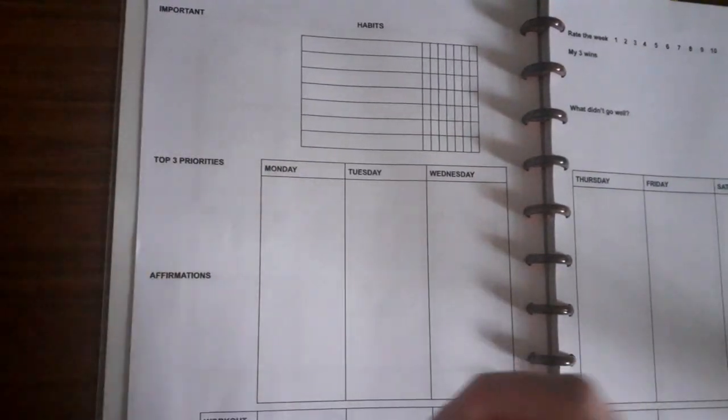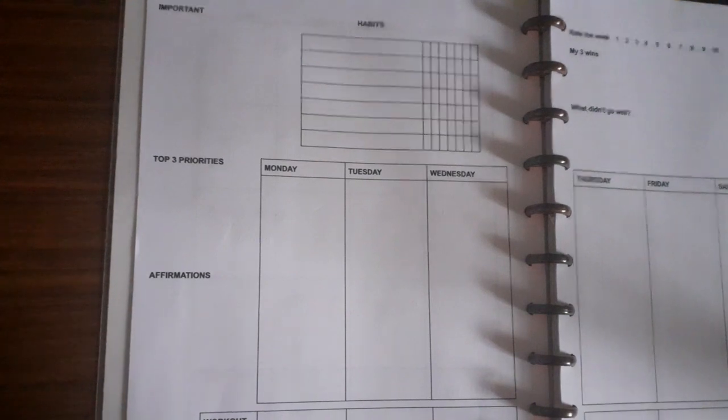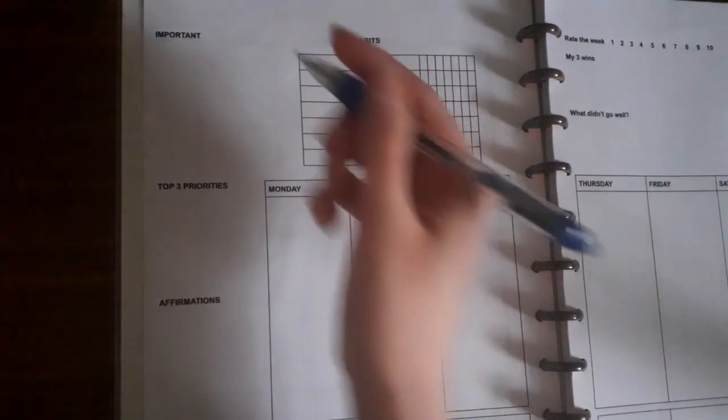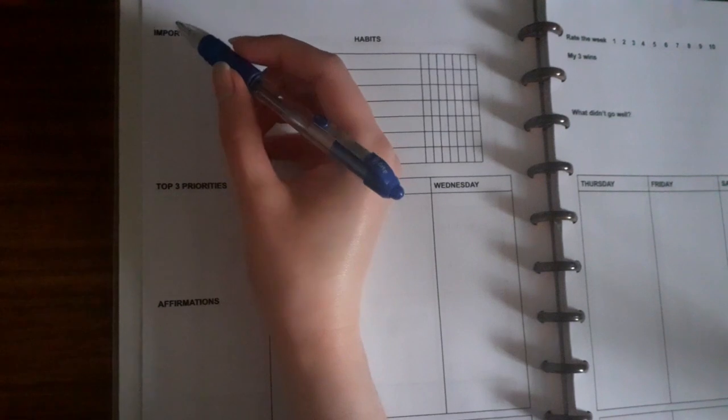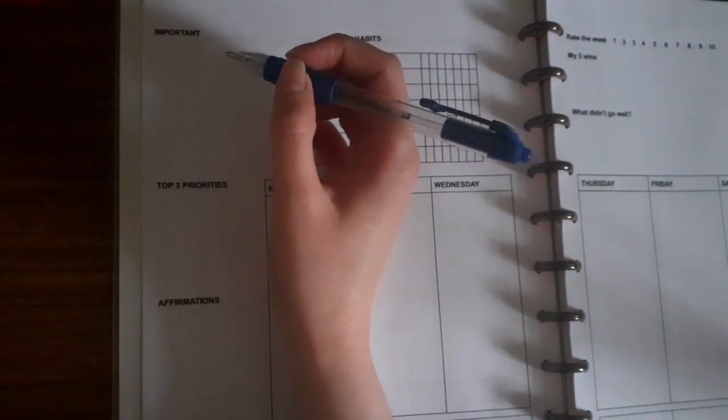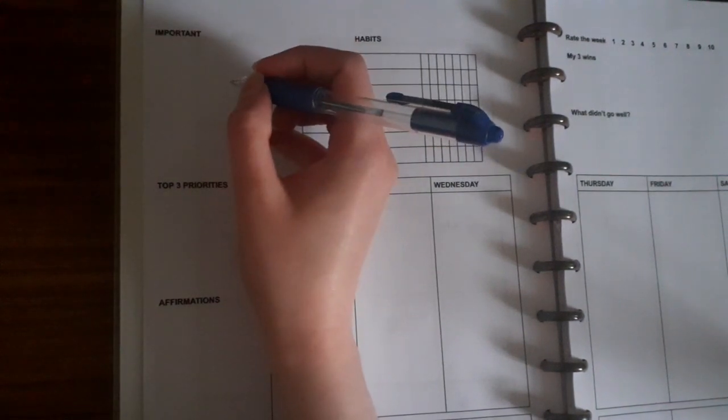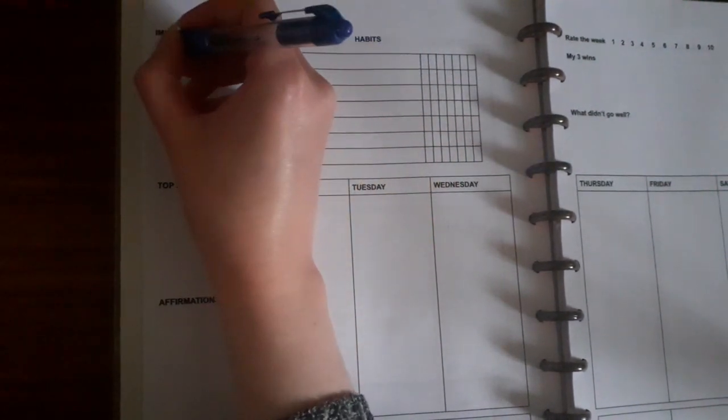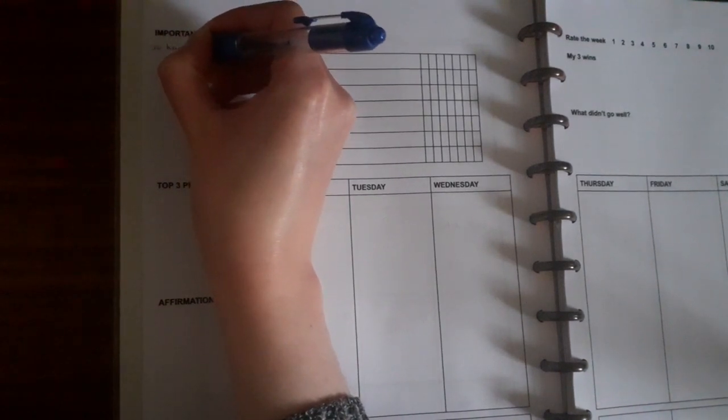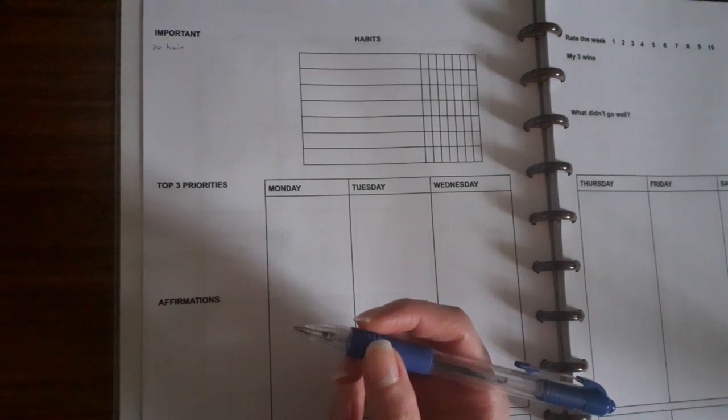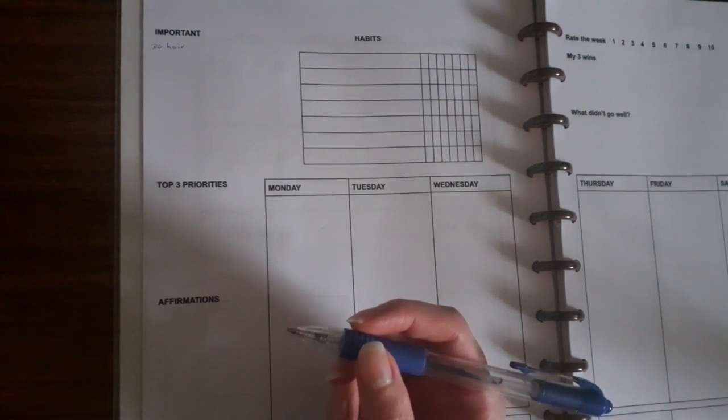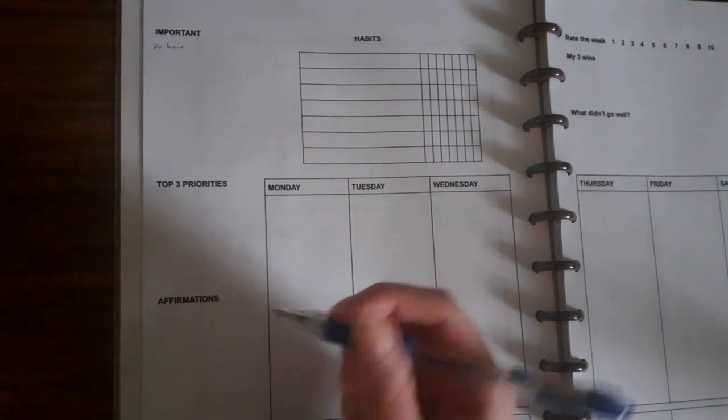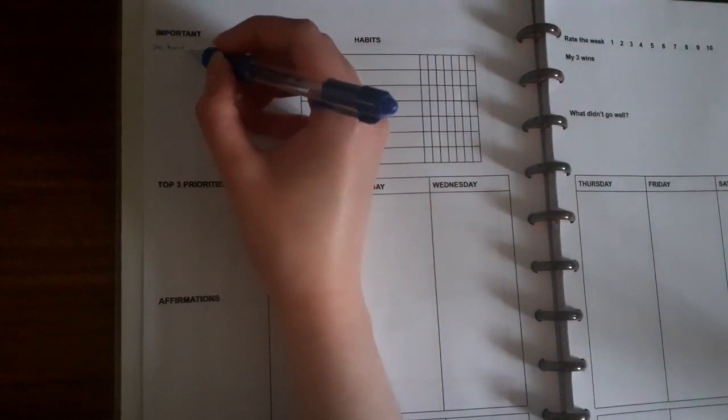The very first thing I do is write down the important things that I need to do that are not necessarily a specific day. So it's something I want to do this week but it doesn't have a certain day. For example, I like to do my hair at least once a week - like straighten it, curl it, put it up nicely, hair mask, that sort of thing. So I do my hair once a week but I don't actually have a set day on when I do that.